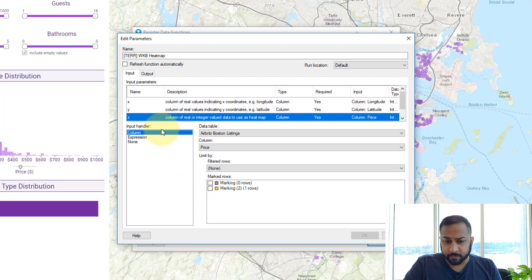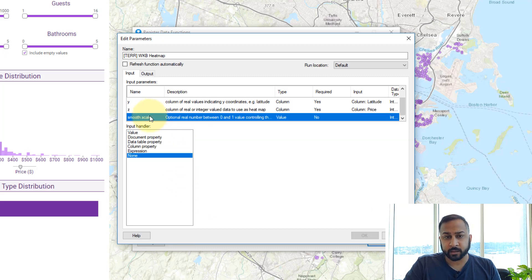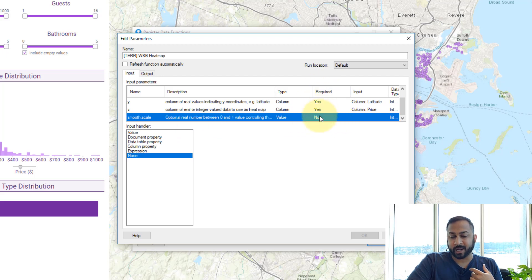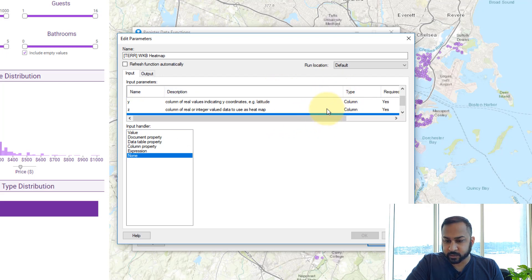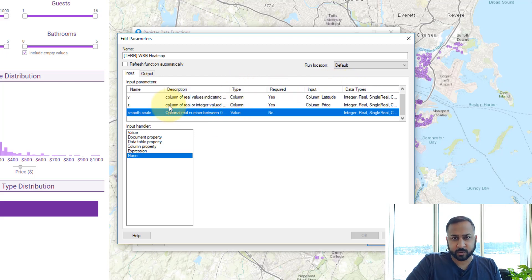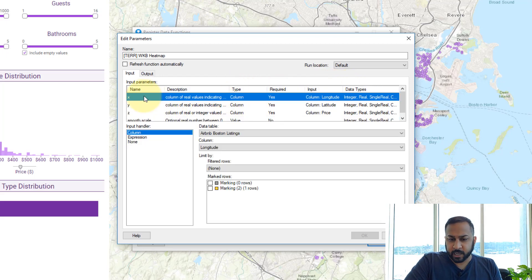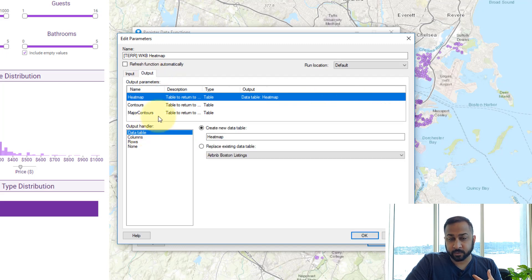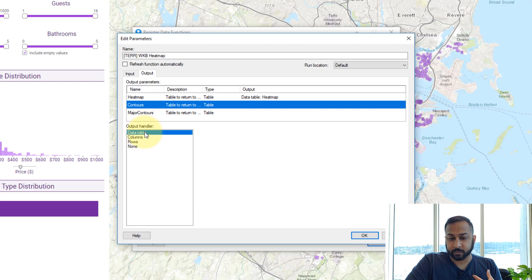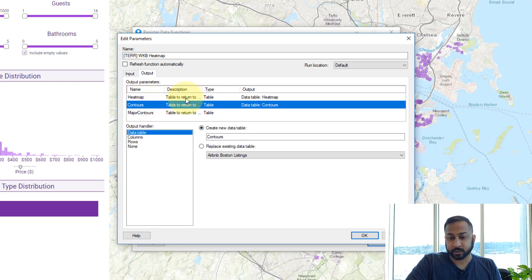Below that there's a smoothing scale. This is an optional parameter — not required. The default is usually 0.5, so I'm just going to leave it for now. On output, I want to generate a heat map table and a contour map table. These are the possible outputs — I could also generate major contours, but I'm not going to do that.